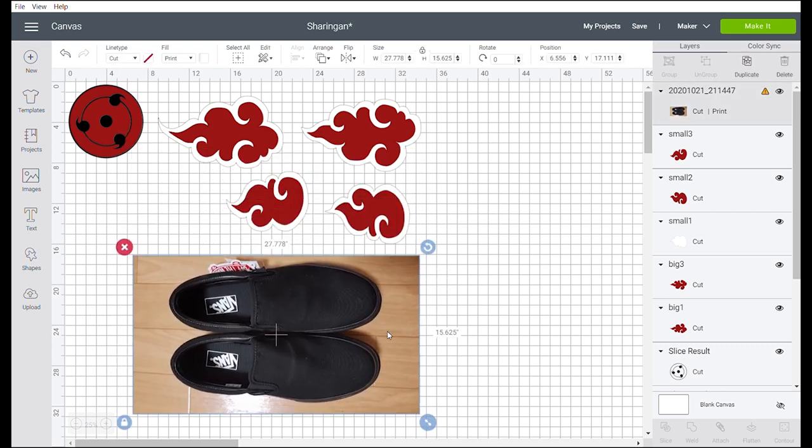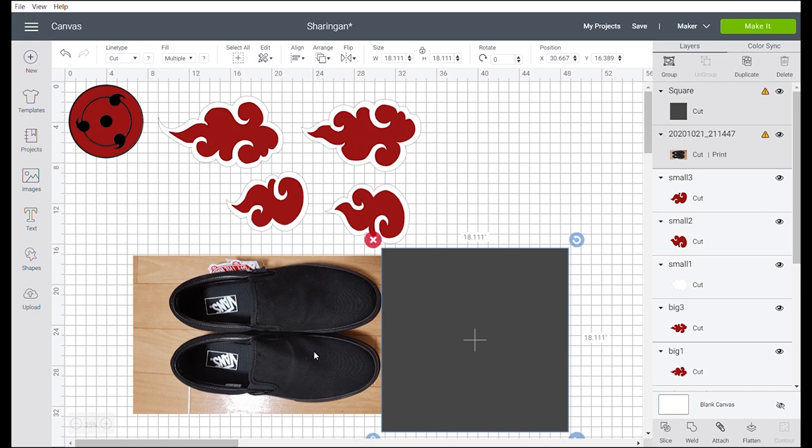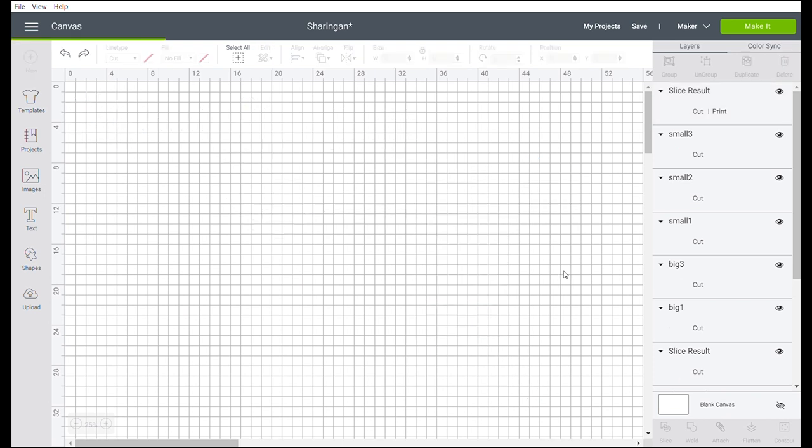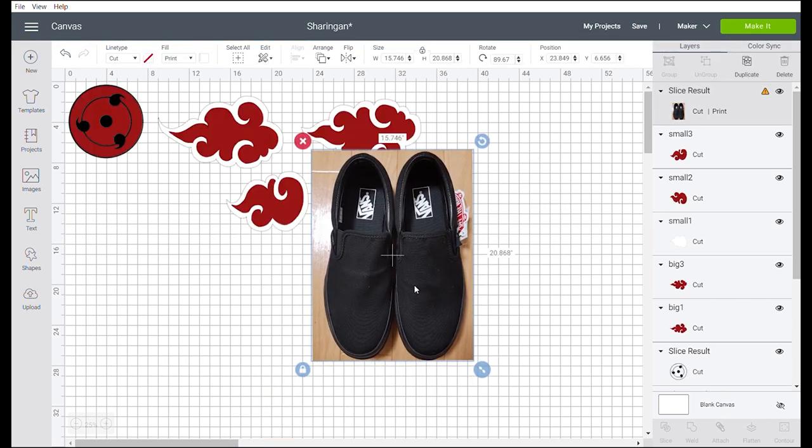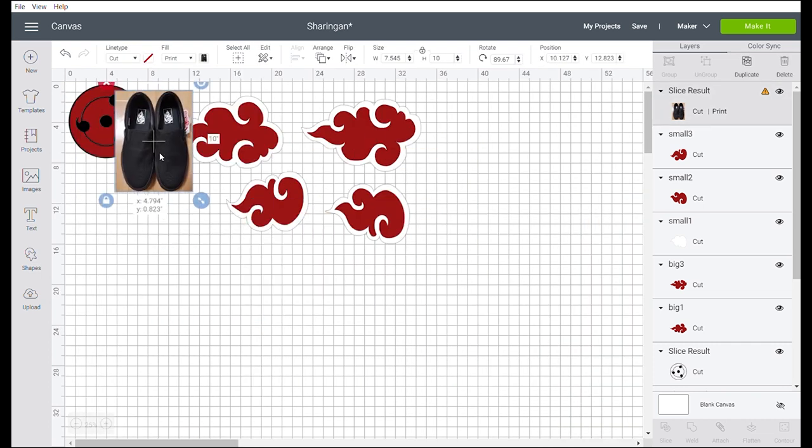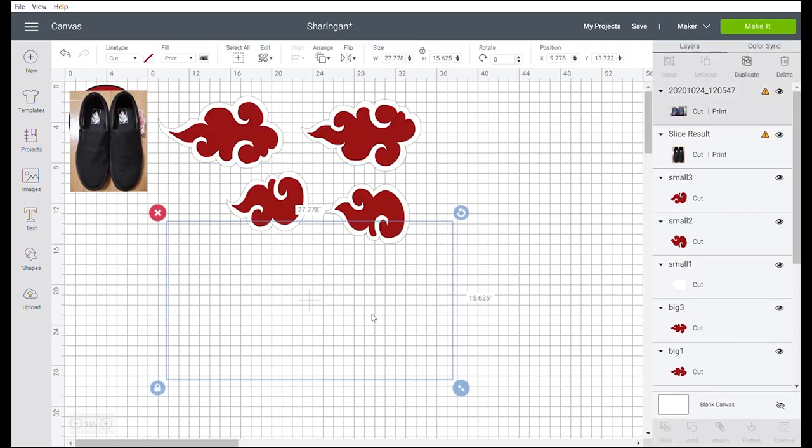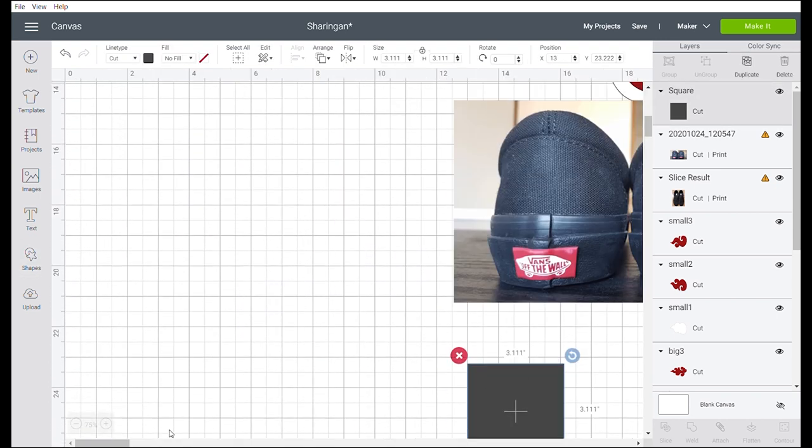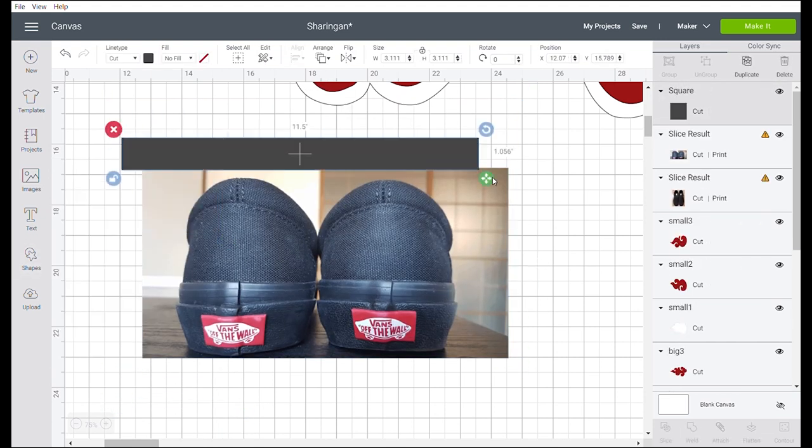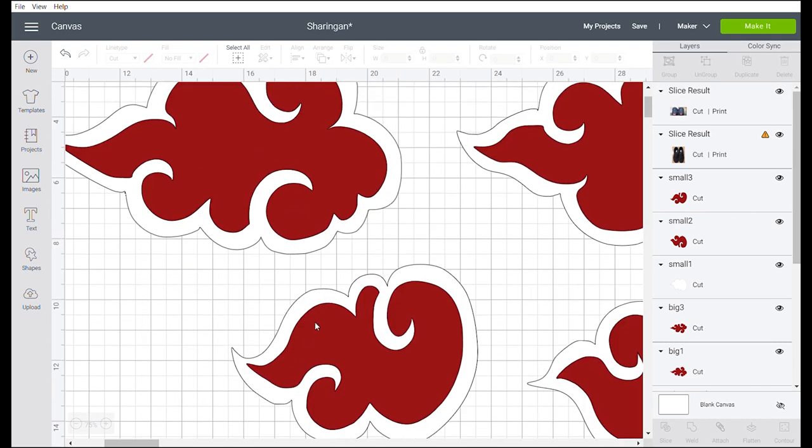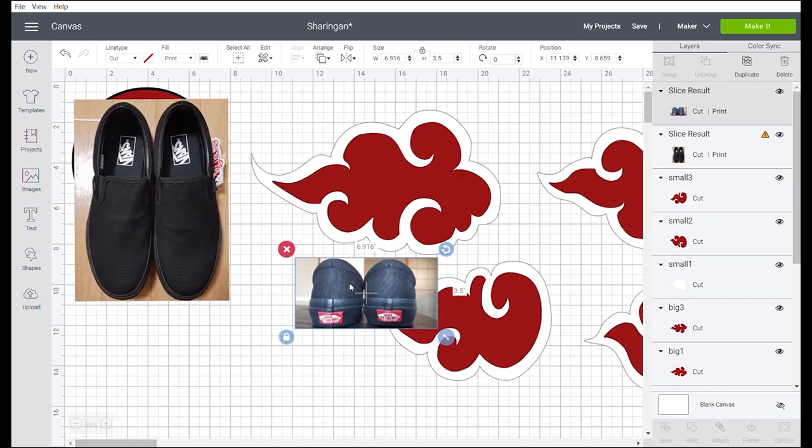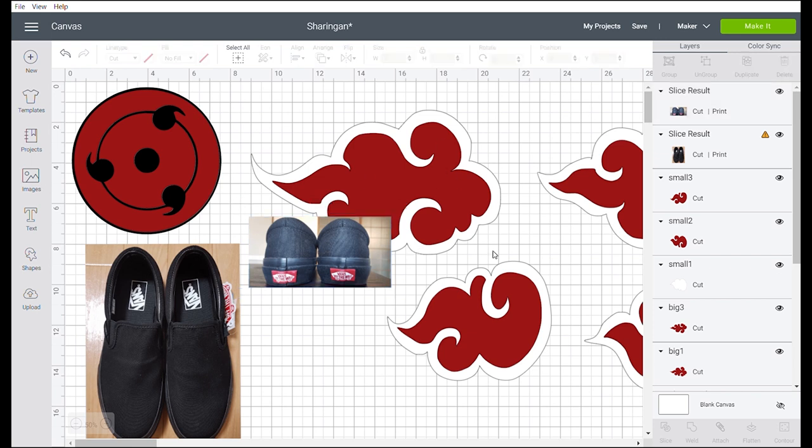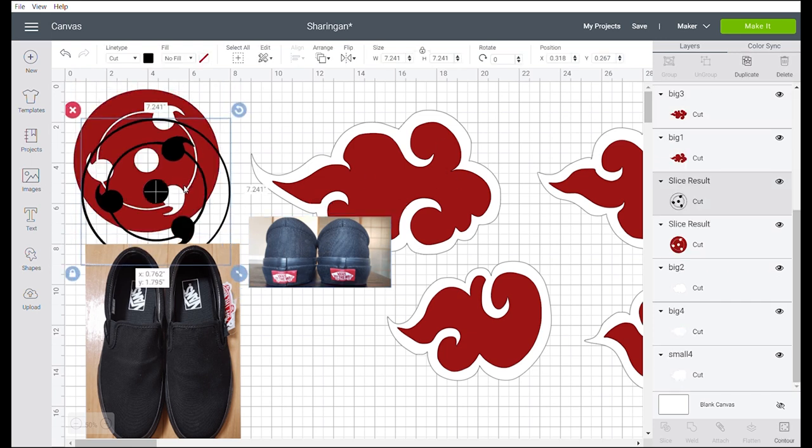I also uploaded the image of the Vans so that I can estimate the location or layout. So this one let's cut. The length of this Vans is around 10 inches, and let's upload one more. Let's also cut this one. The height of this one is around 3.5, the actual height.